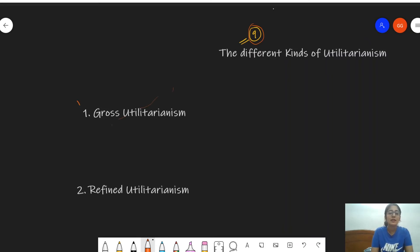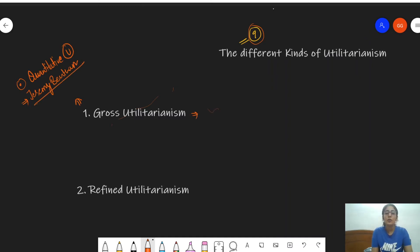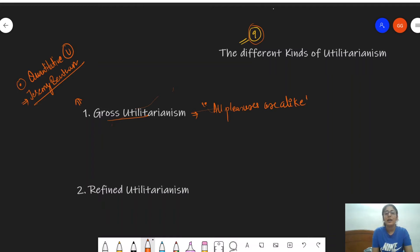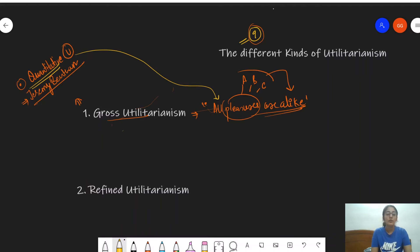The first is gross utilitarianism. The first thing that should come to mind is that it is also called quantitative utilitarianism. It was introduced by Jeremy Bentham. According to this theory, the important statement is that all pleasures are alike — there is no difference when it comes to pleasure. Pleasure A, pleasure B, pleasure C are all alike in nature, which is why it is called quantitative utilitarianism.